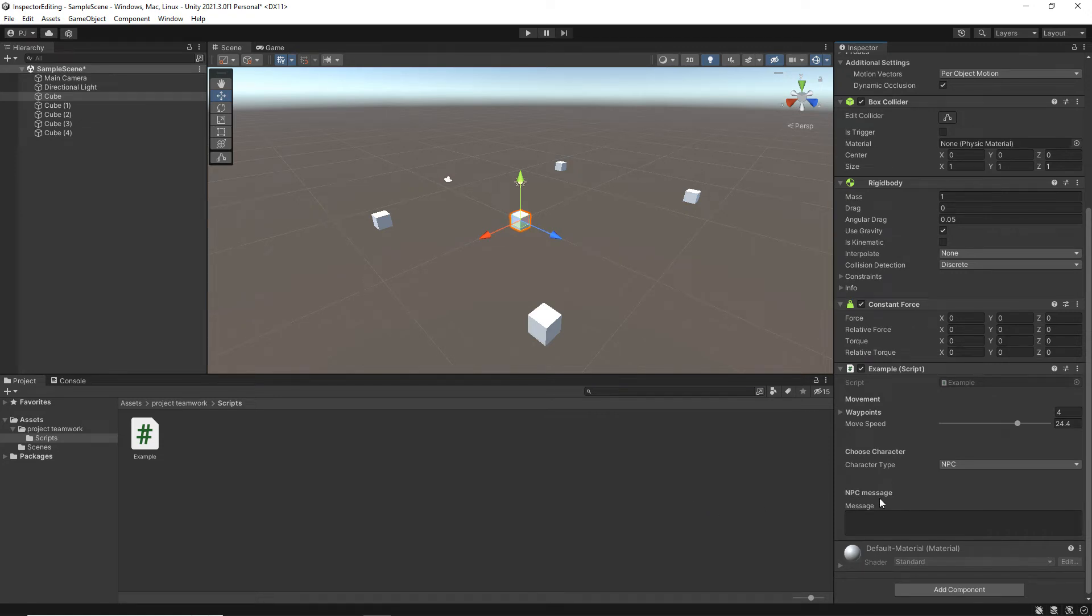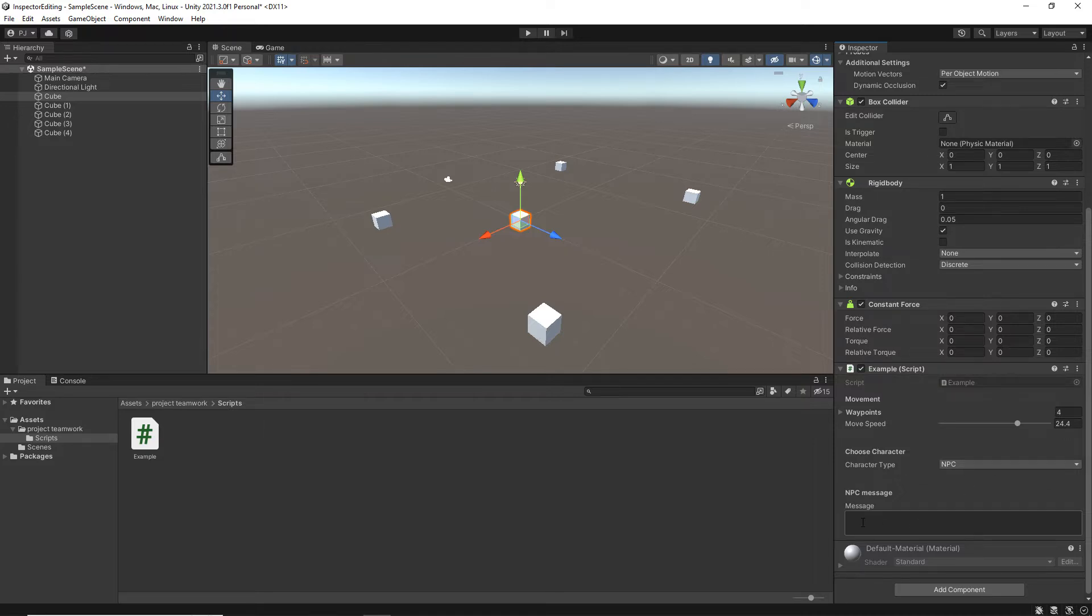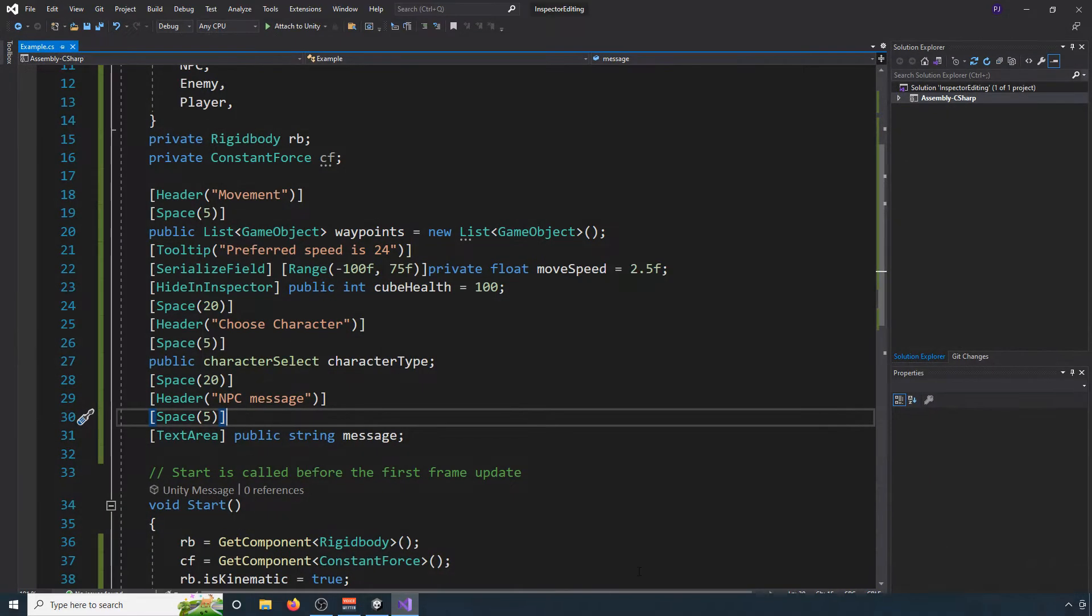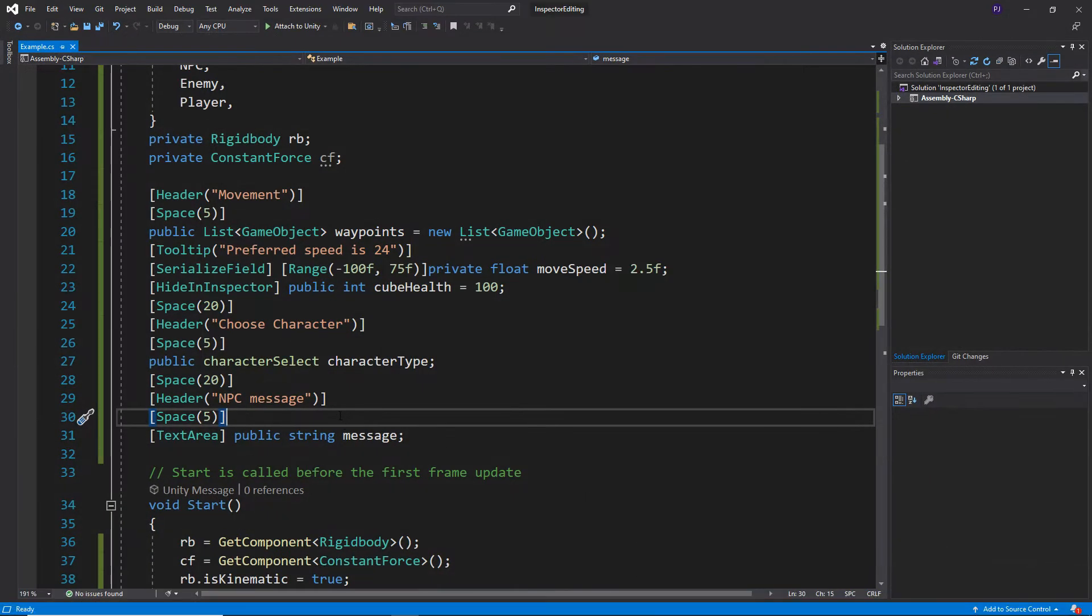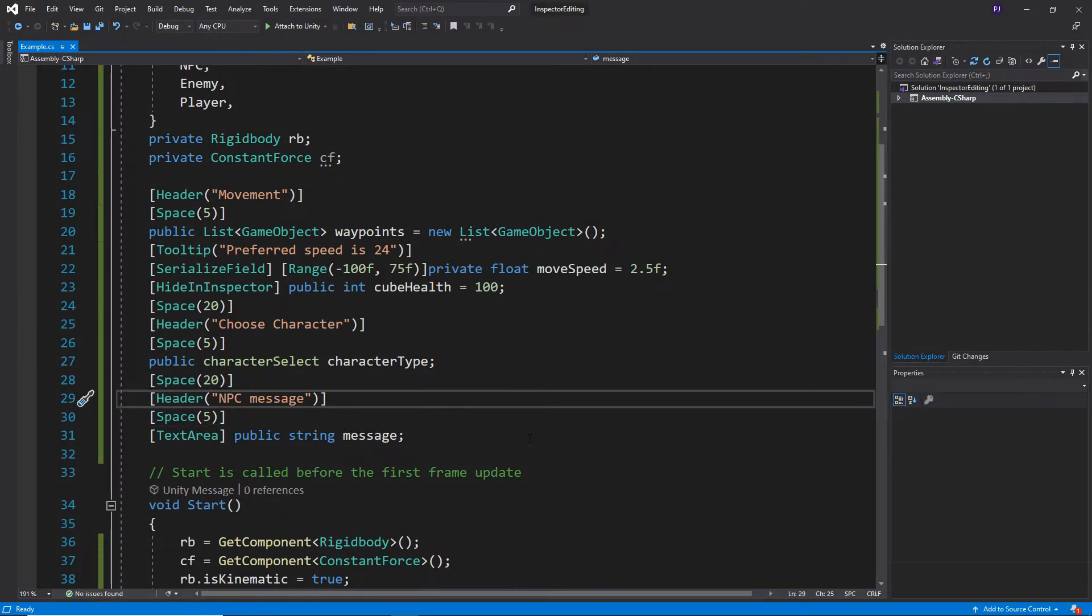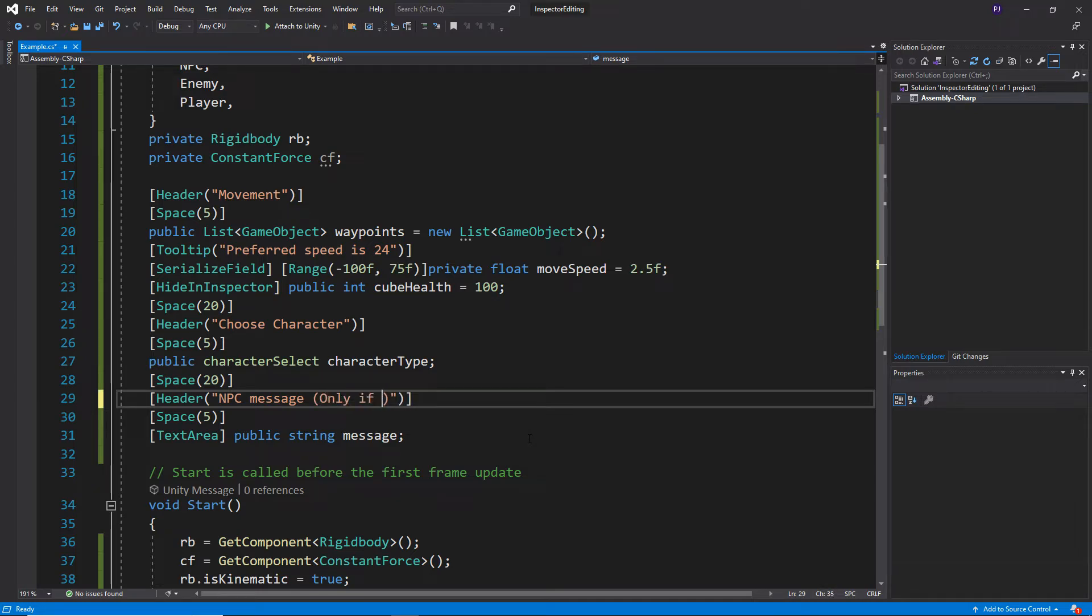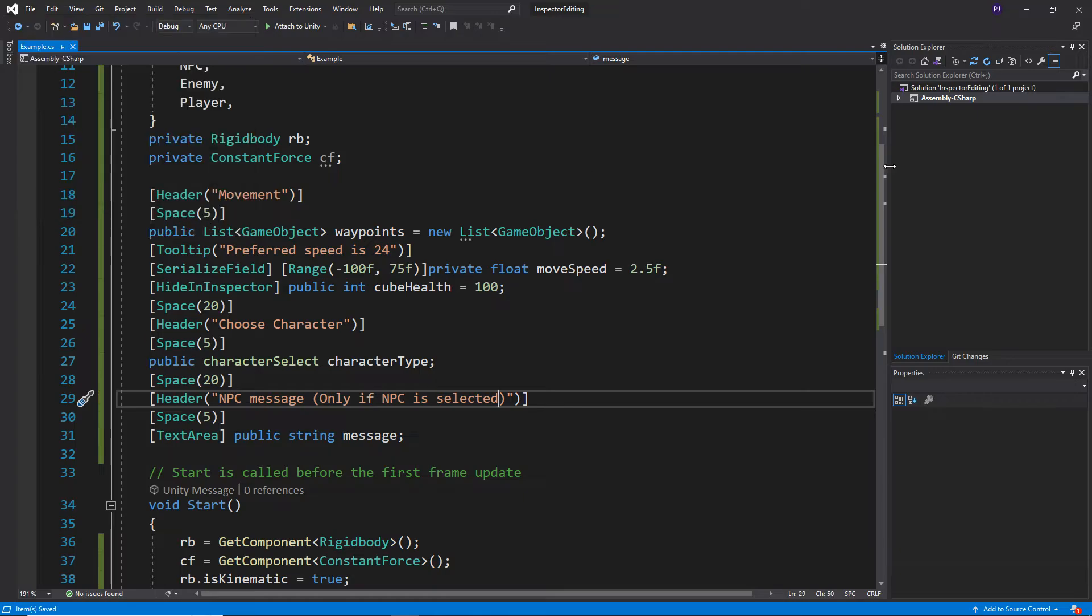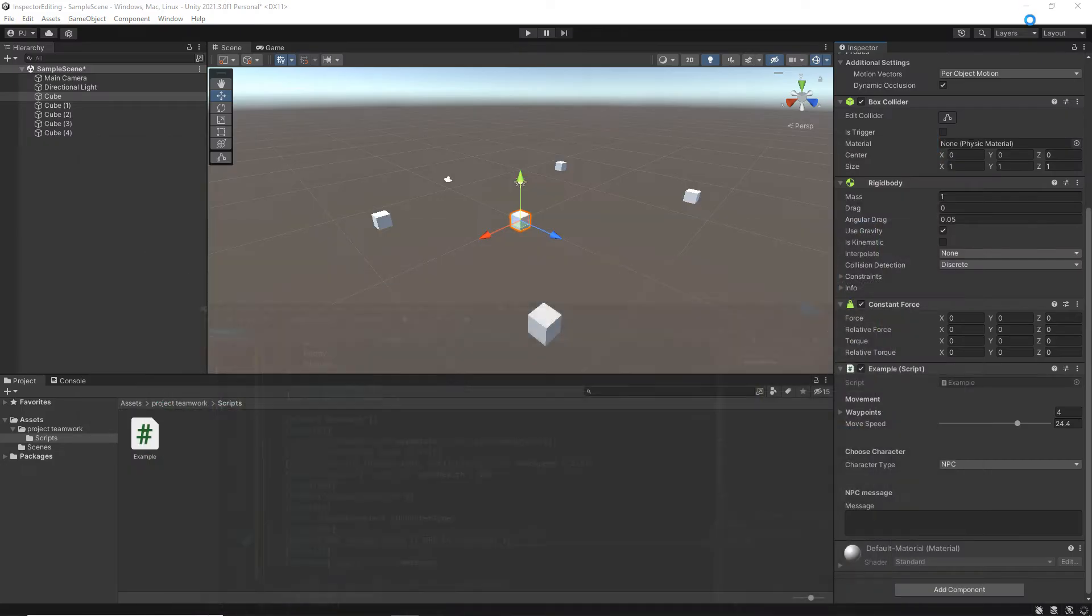Now the moment where we have NPC message, it probably is clear that obviously we should choose NPC as a character type to actually use that, but we could leave a little bit more of an instruction in the header there. So where it says NPC message, we also say only if NPC is selected. Okay, just to make it clearer.